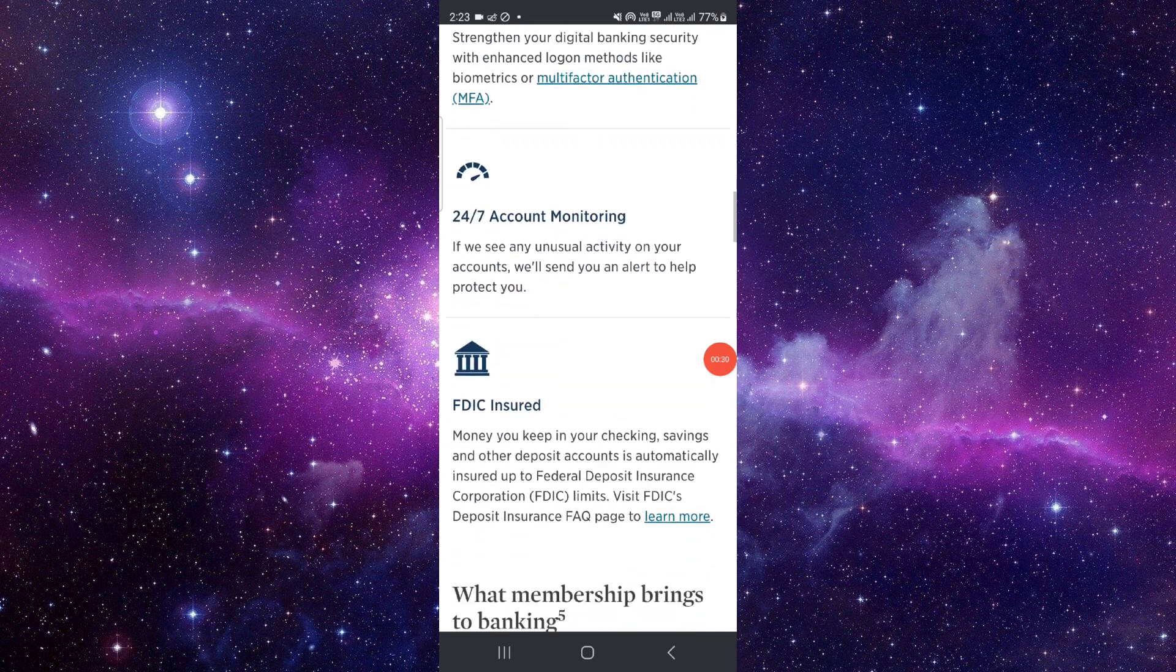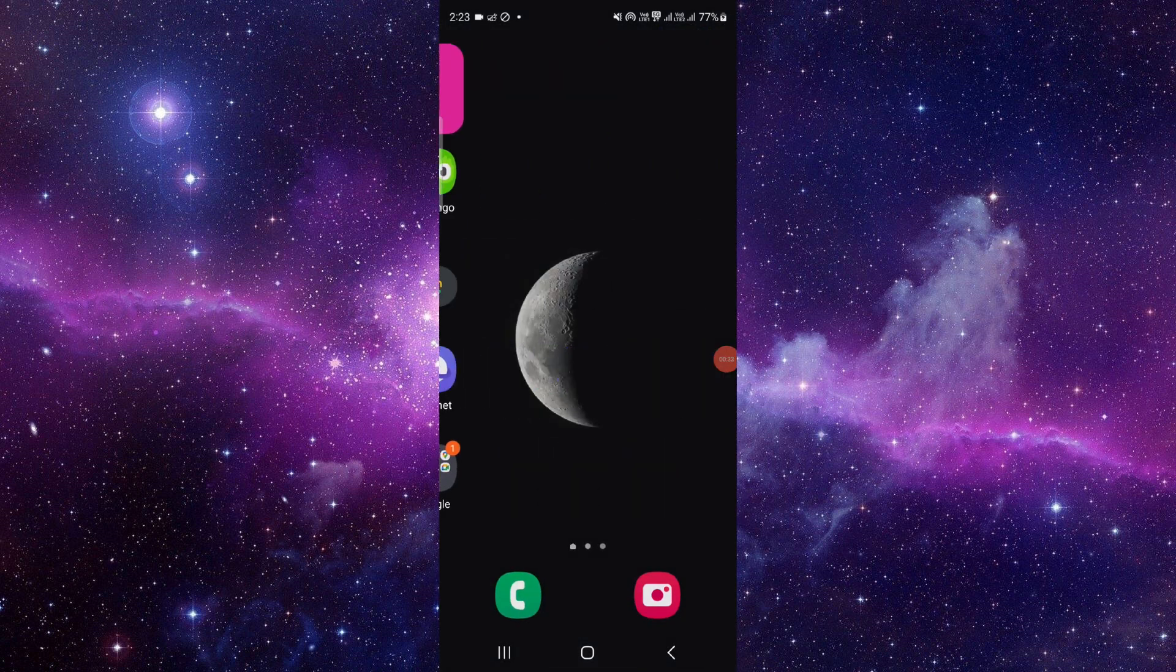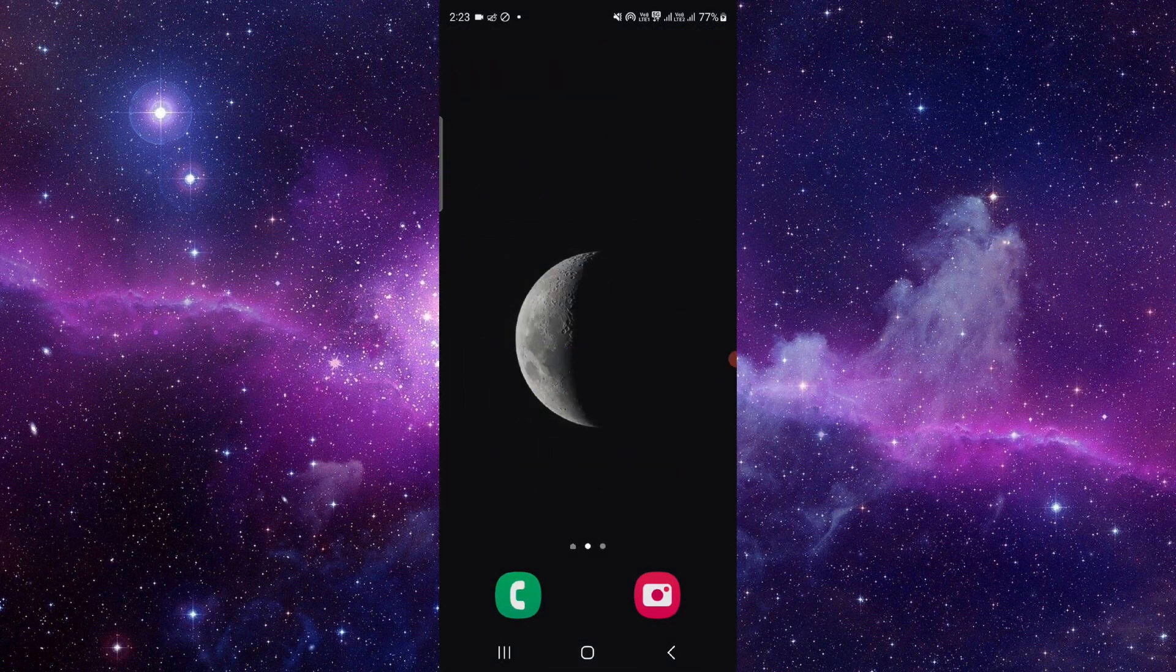And from there you can see and it will be done. So this is how to deposit checks on USAA Bank.